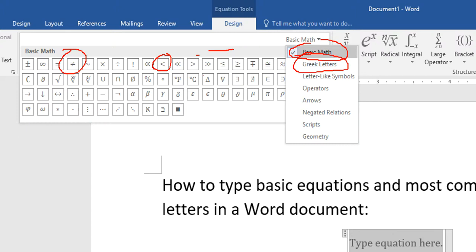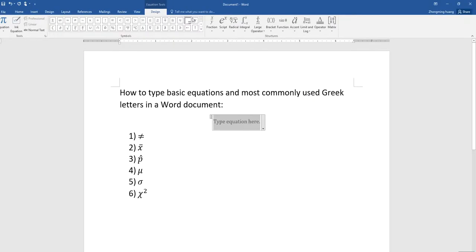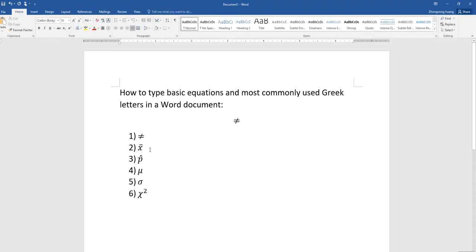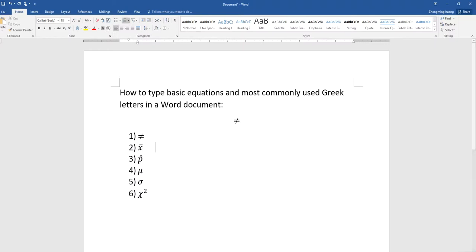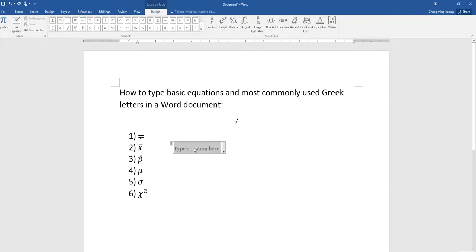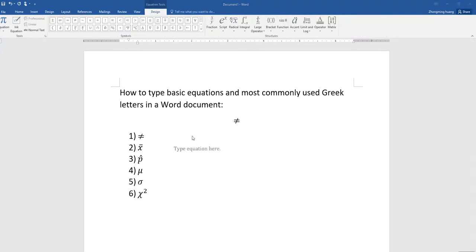Now let's take a look at how I would type in the not equal sign. I'll pick the not equal, that's it. How do you type the other ones? To type the X bar, once you're in the equation mode, you see that box, that means you are in the equation mode.